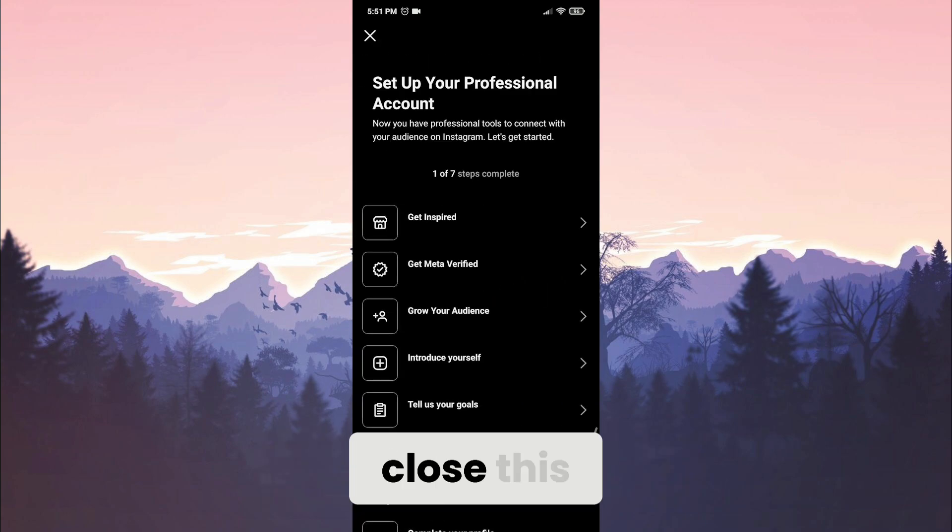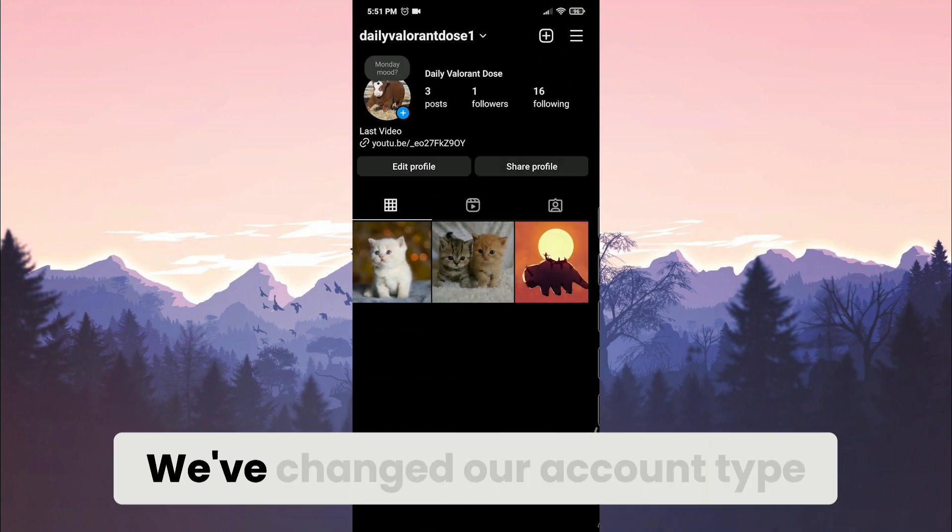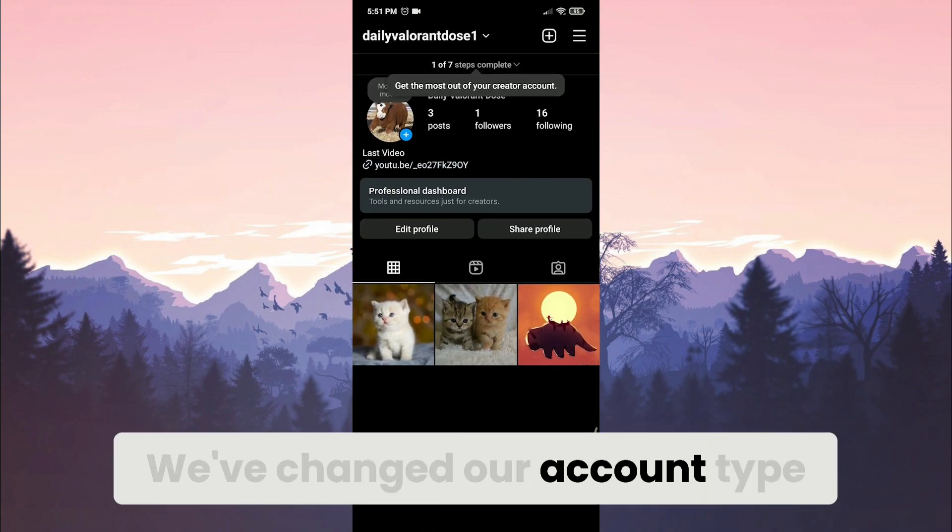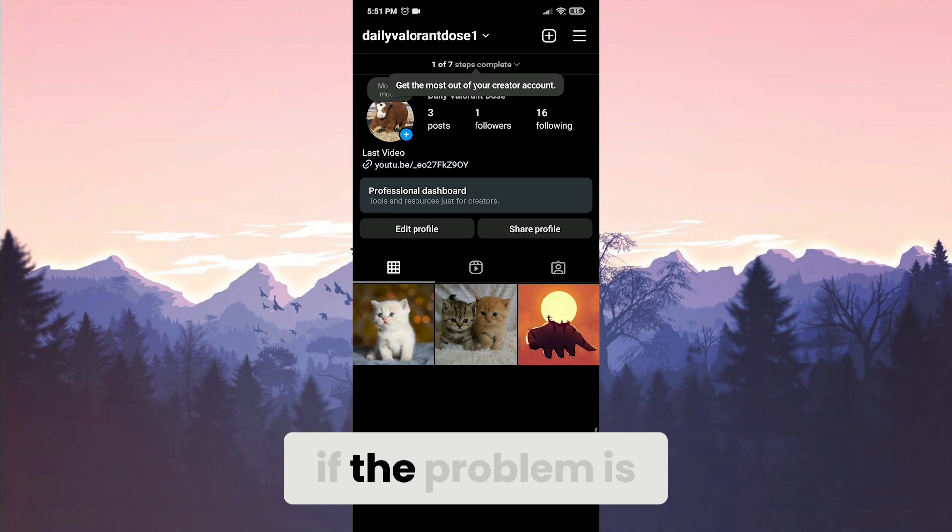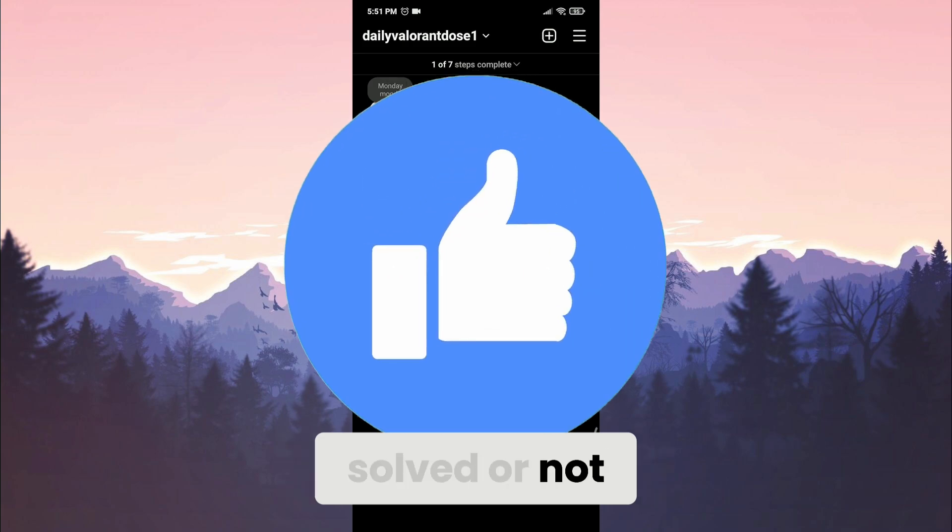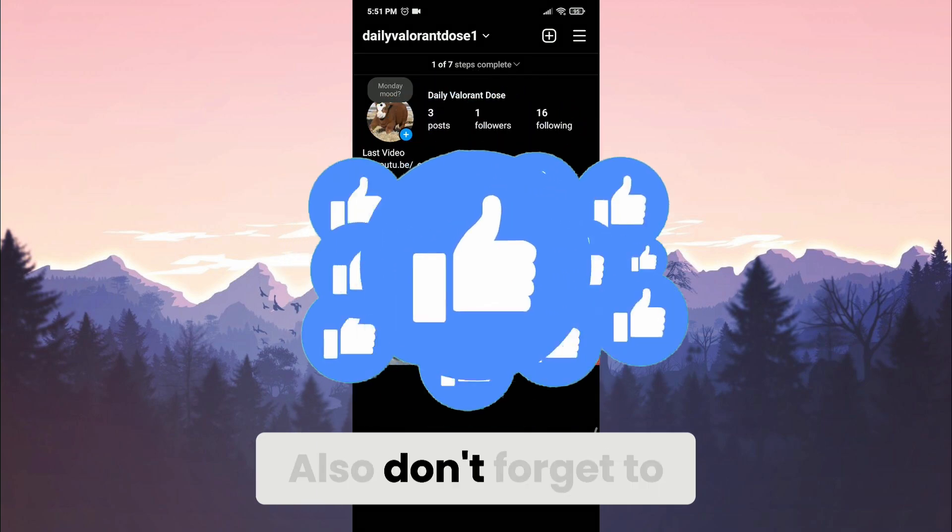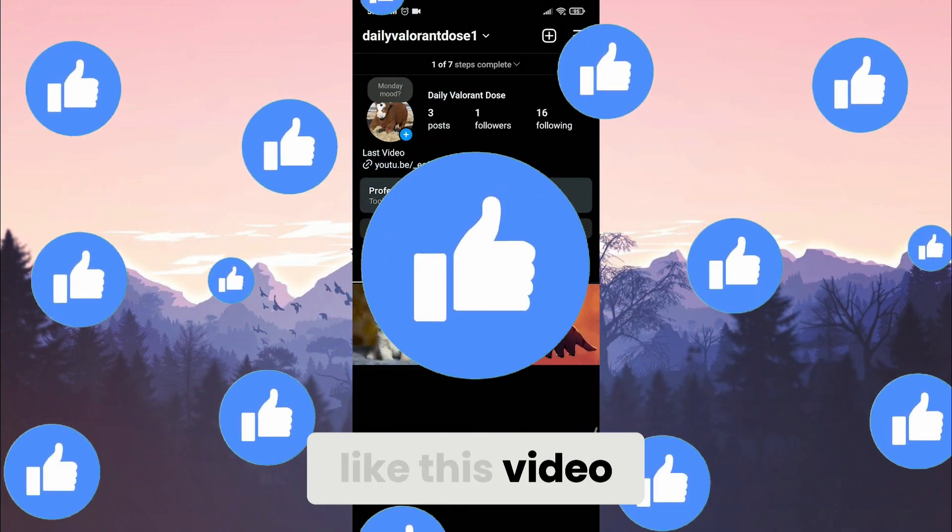Click the X to close this. We've changed our account type. Now you can check if the problem is solved or not. Also, don't forget to like this video.